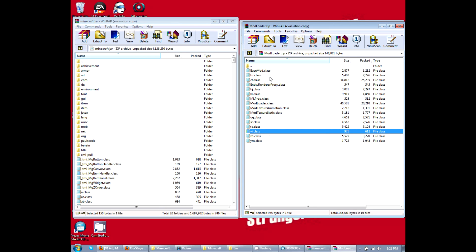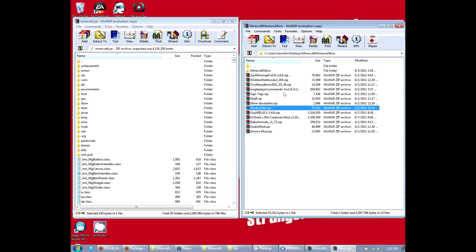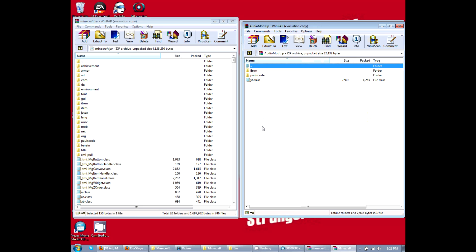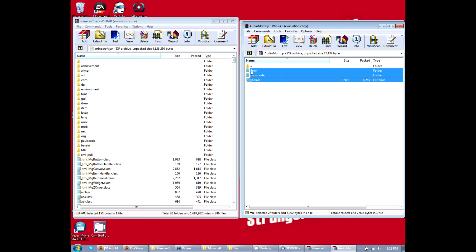So after you click and drag that mod loader, we're going to do audio mod. Just down here, shift click, these two files in this class file, click and drag it down here.